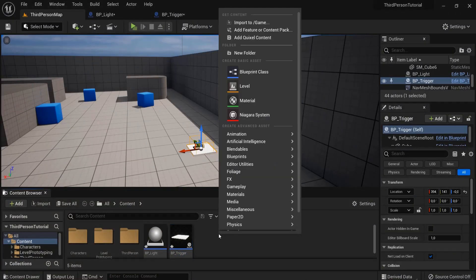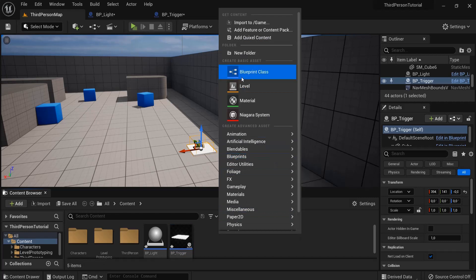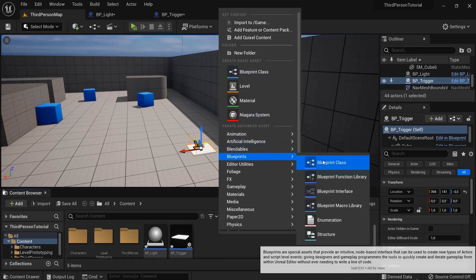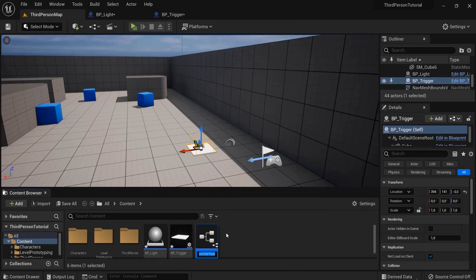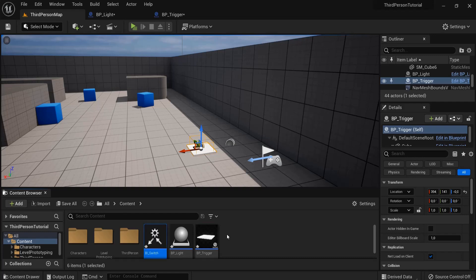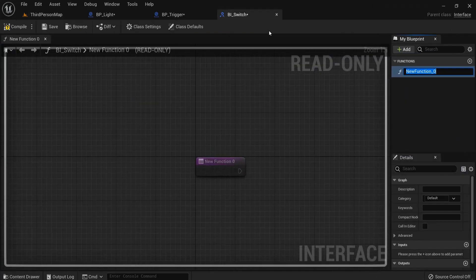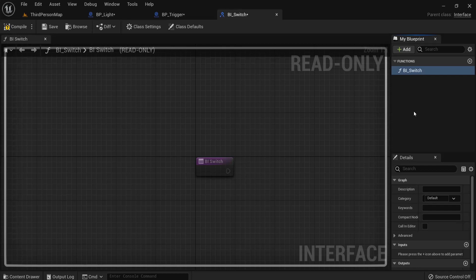And how we do that is with right-click, blueprints, not this one but this one blueprints, blueprint interface. And then this interface will send a message to each other. BI_Switch. Let's open this one up, and here is a function name, let's name this BI_Switch. This is read-only so you don't need to do anything else here except for compile.